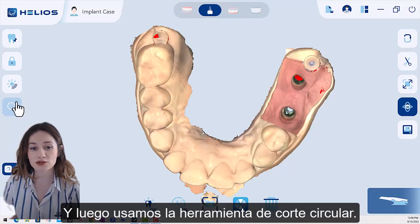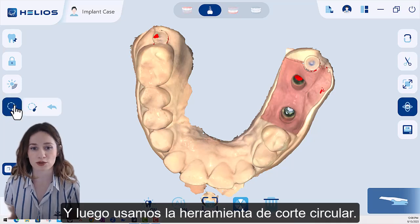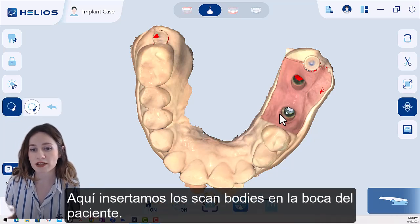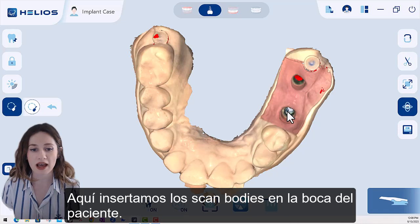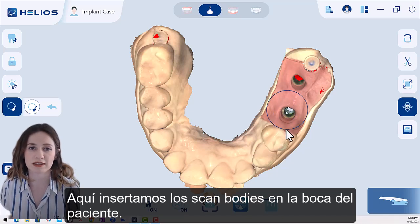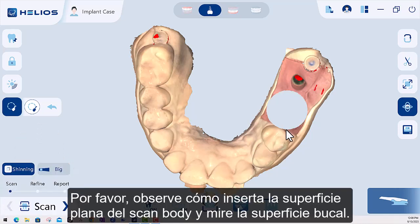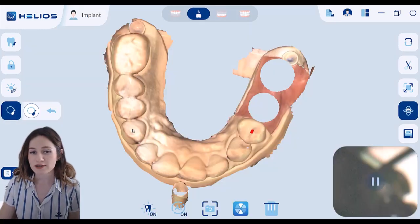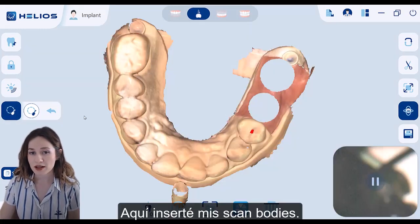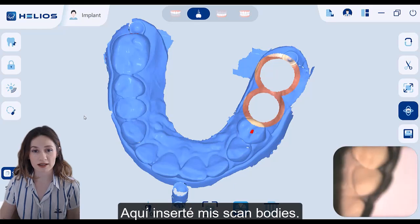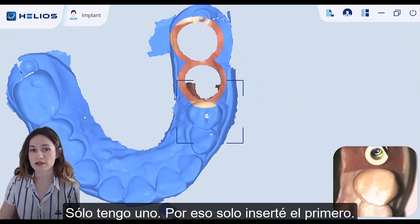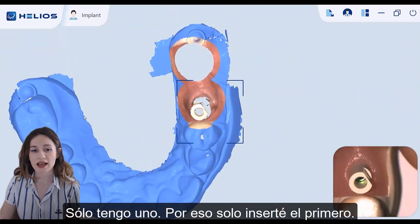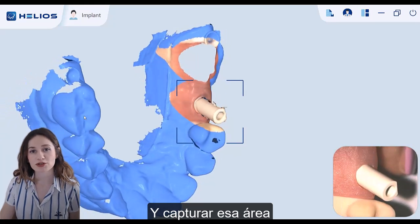Then we use the circle cut tool. The software will erase these areas and capture only the scan bodies for us. Please make a bigger circle than the gingiva shape in order to capture the scan body smoothly, like this. Here I inserted my scan bodies — I only have one, so I inserted the first one and captured that area.